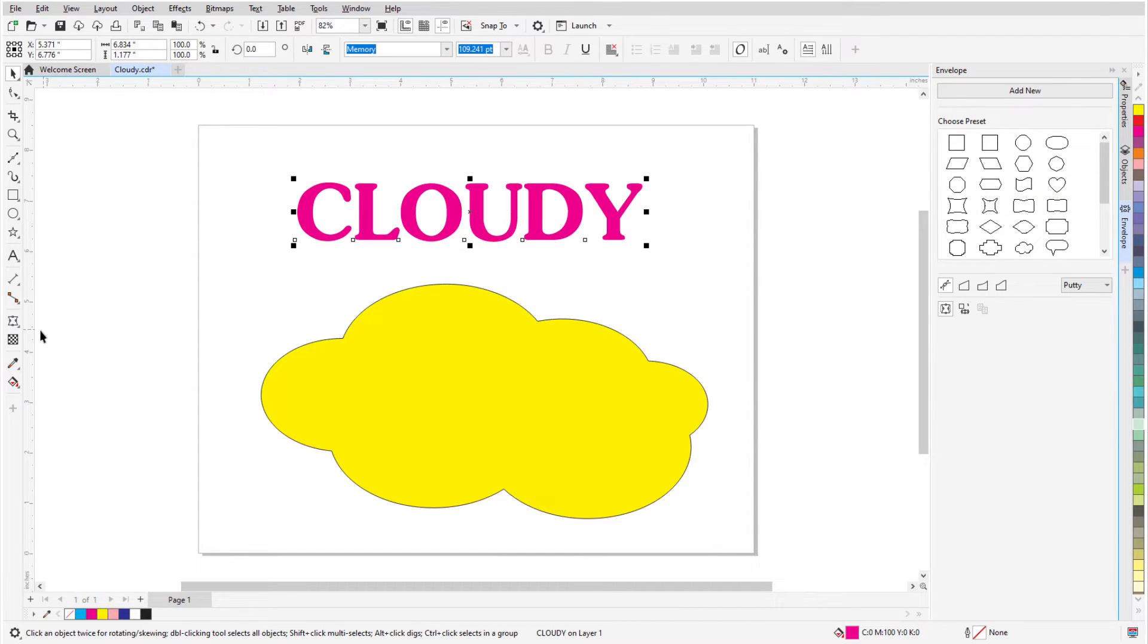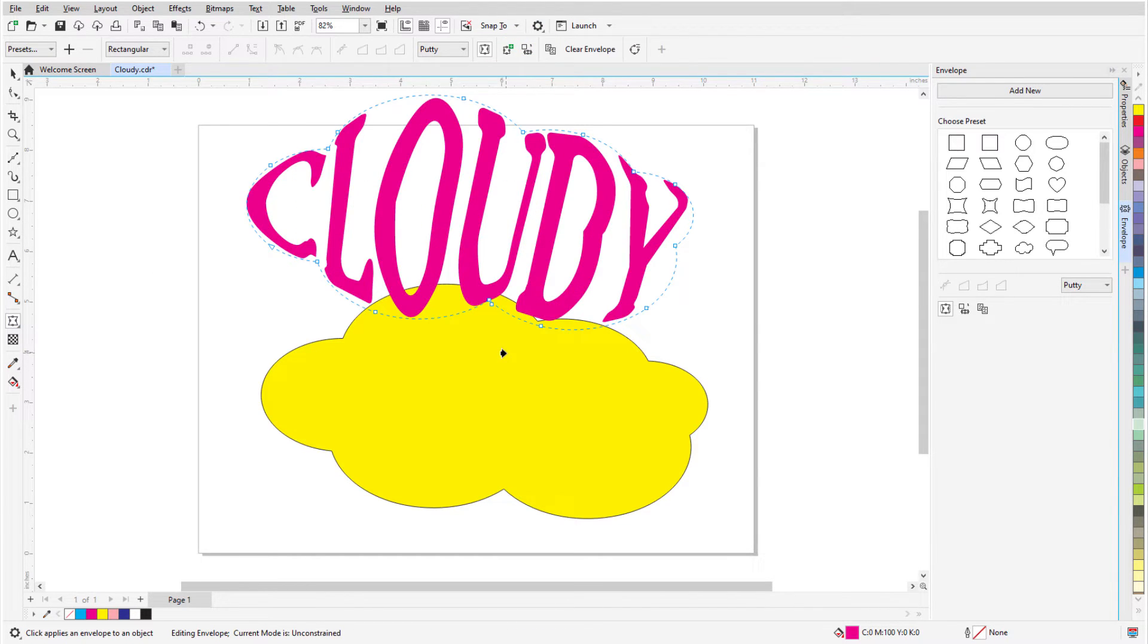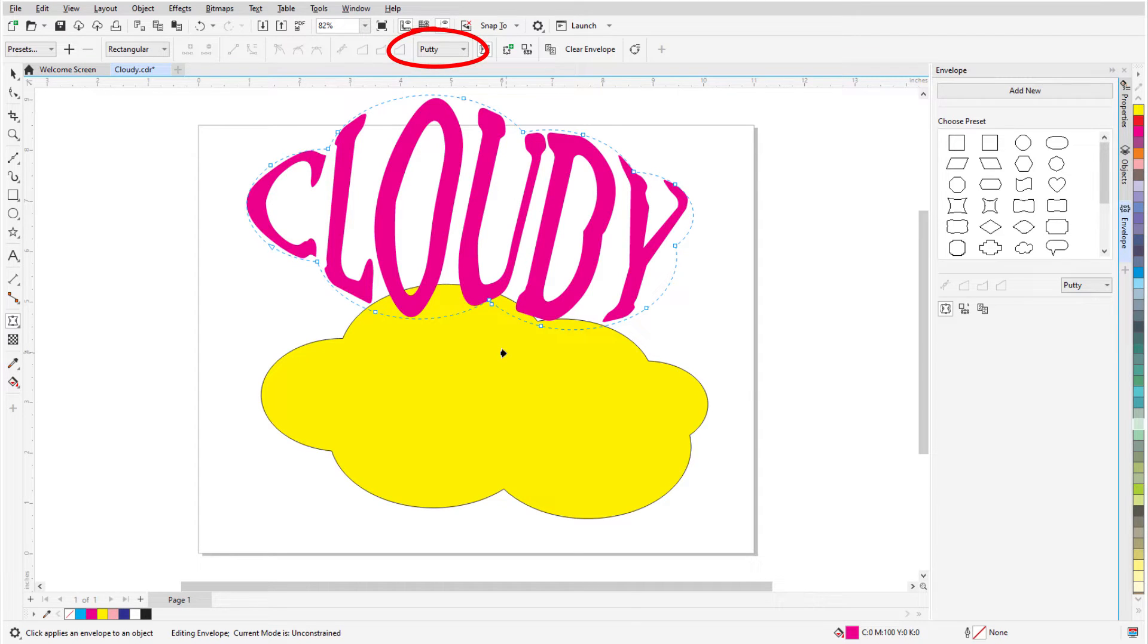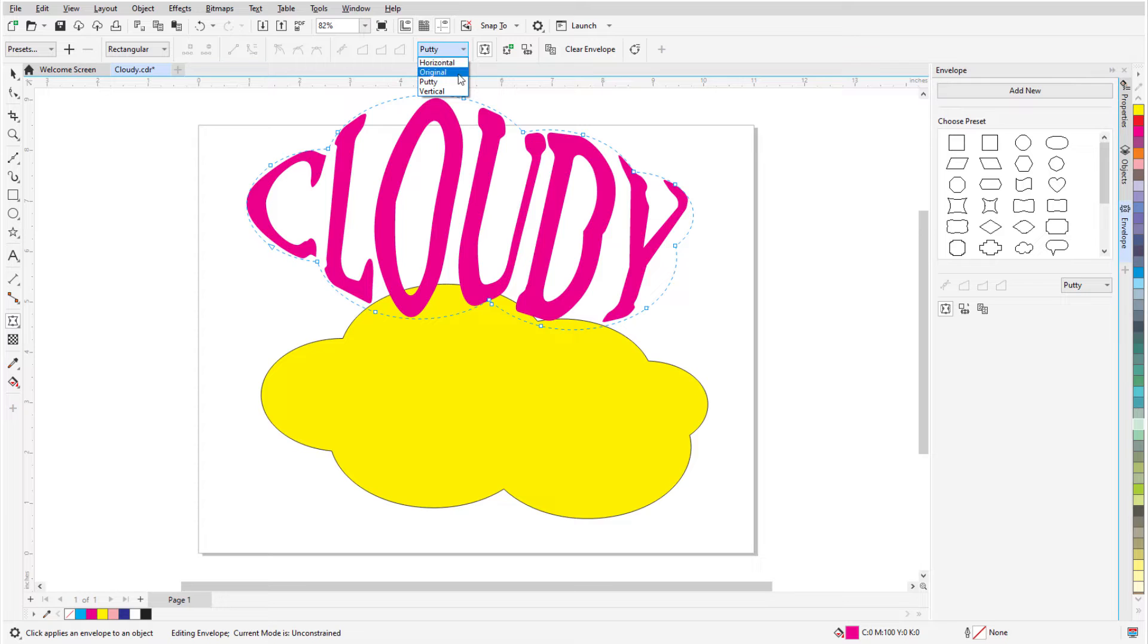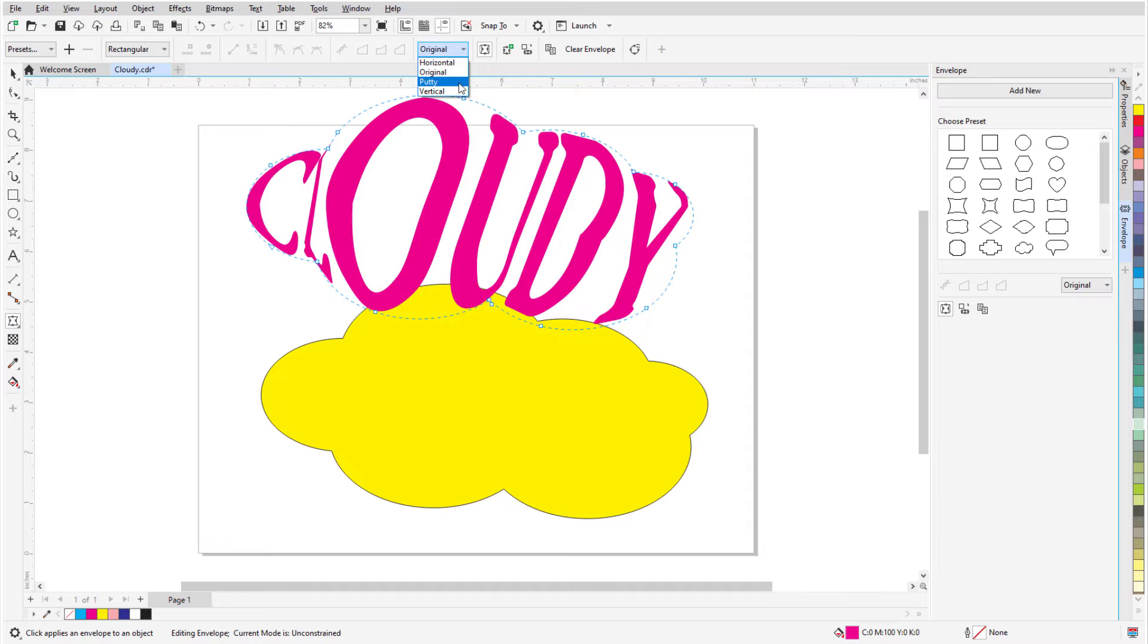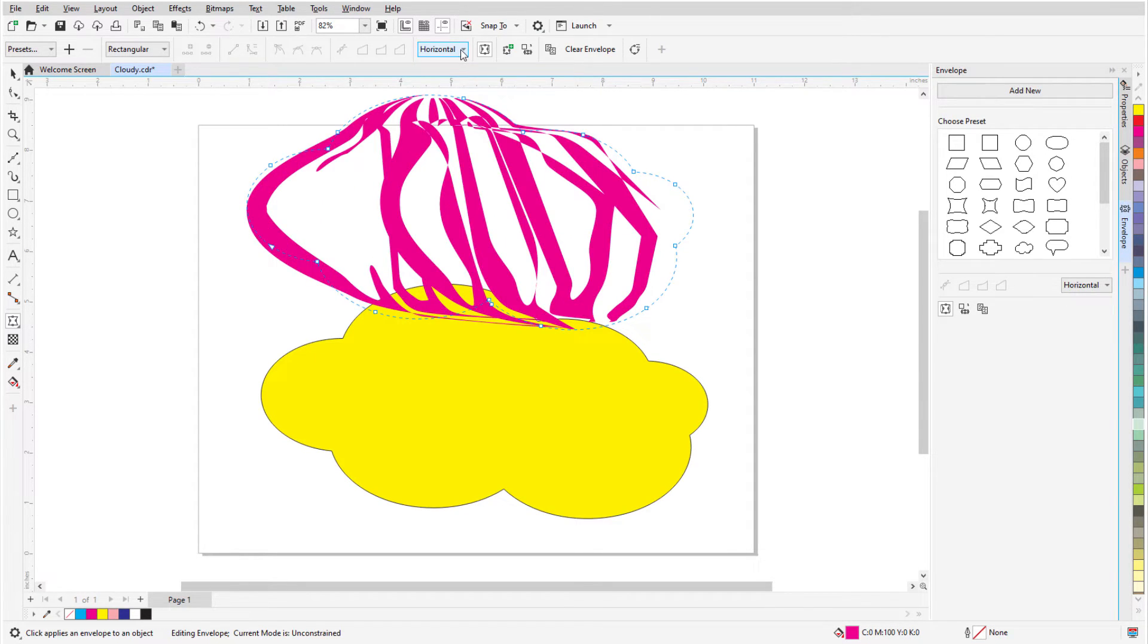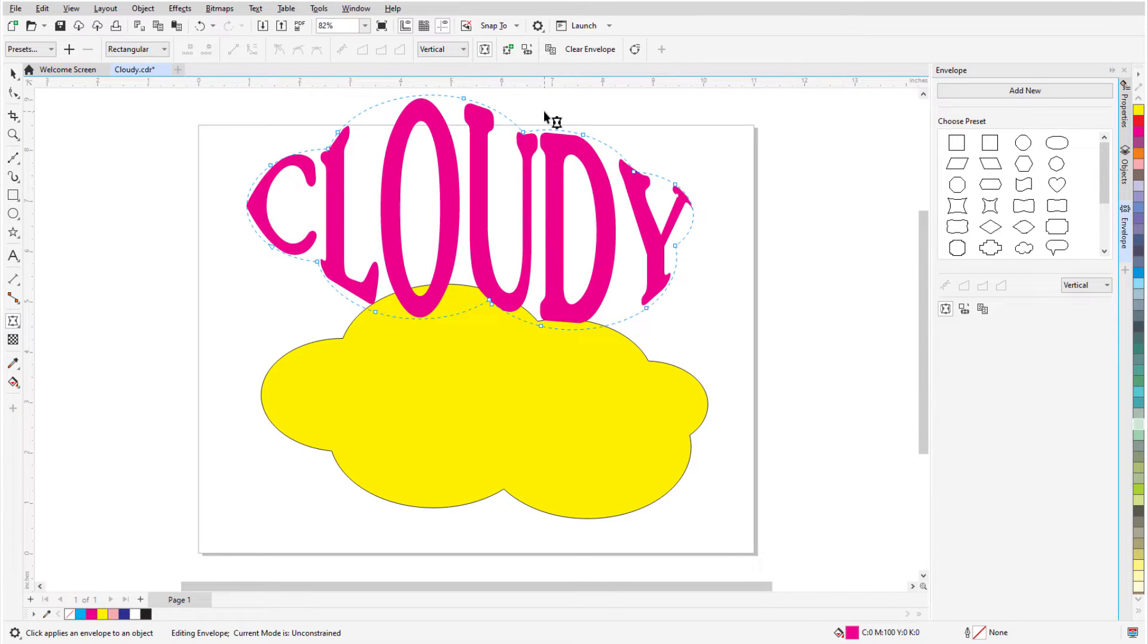To fit the text to the cloud shape, I'll click Create Envelope From and click the cloud curve. The Envelope mapping mode affects how the object fits to the envelope shape. Original maps object corners, then maps other nodes linearly. Putty maps object corners only. And Horizontal and Vertical stretch the object to the shape's basic dimensions, then compress in either direction to fit.